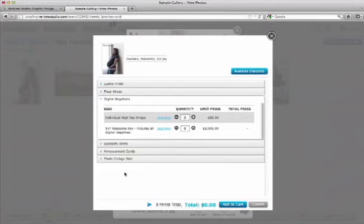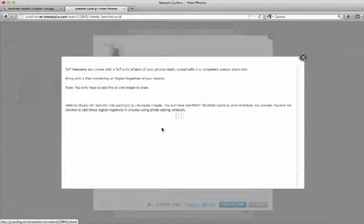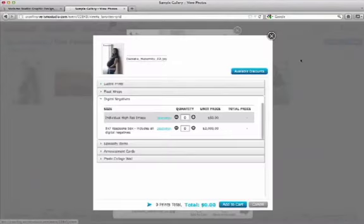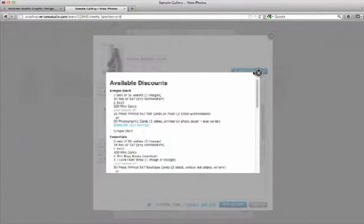If you're not sure what something is, you can click on the description button, and it will pop up with a short description and a photo. There is also this available discounts button that shows you the packages that are available.